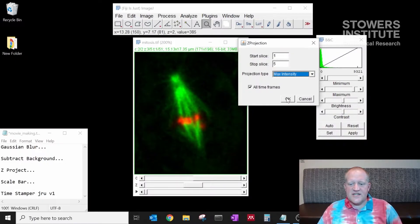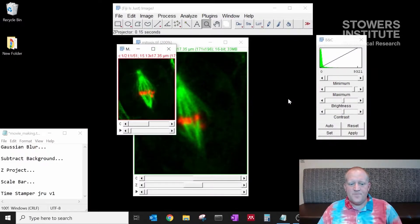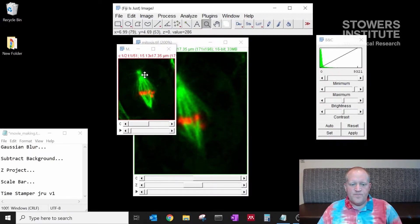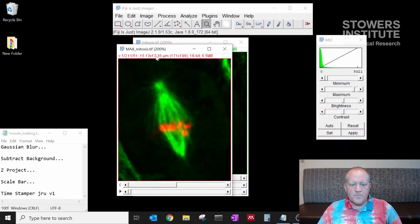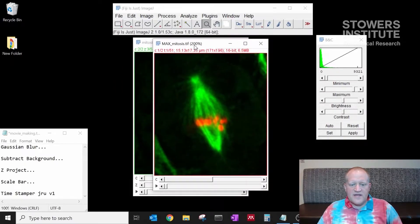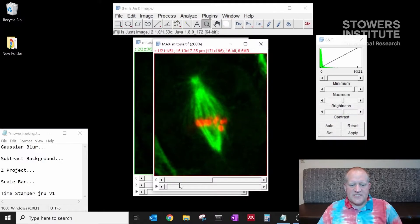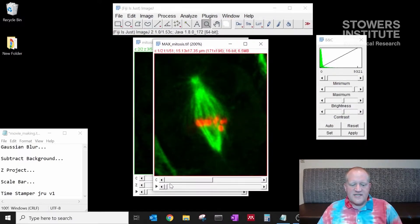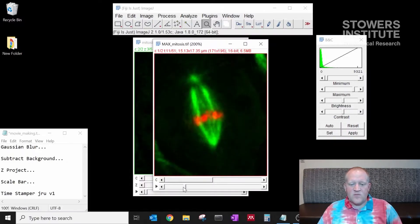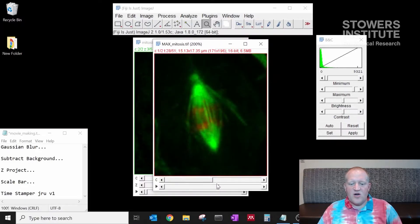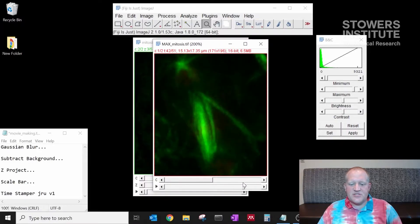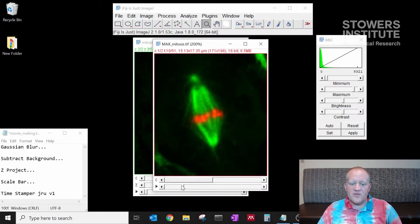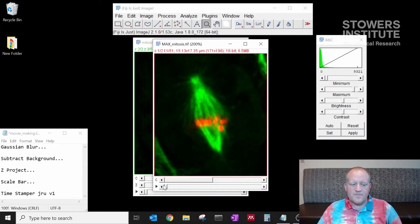Once this is all selected, click OK and now we have a new window that is max projected. You notice we've lost a dimension here at the bottom of our stack. Our z dimension is now gone and we can display all z dimensions at one time in one single frame through the course of our movie.